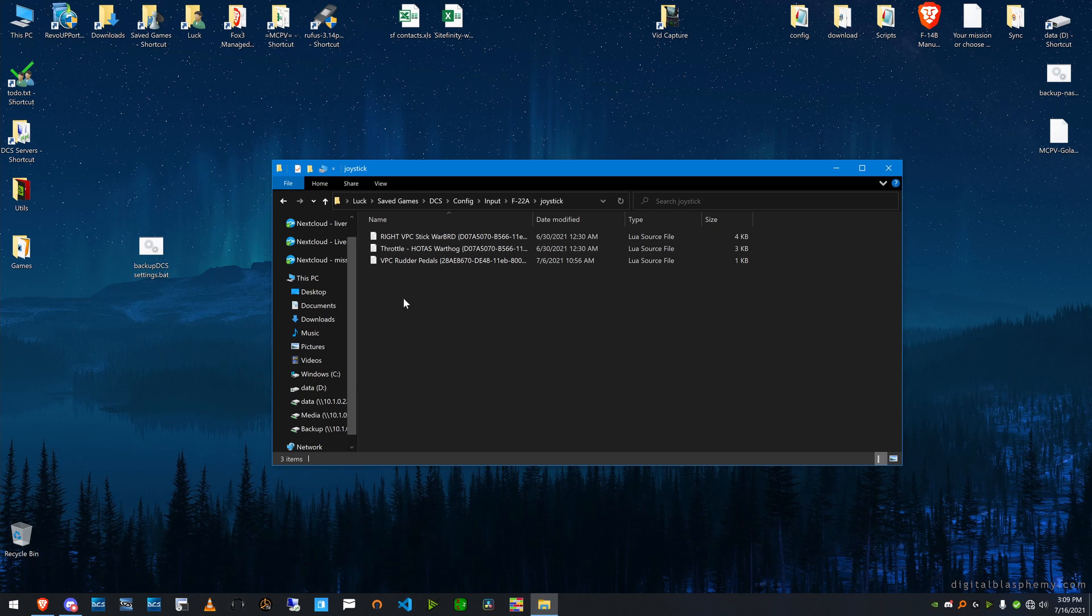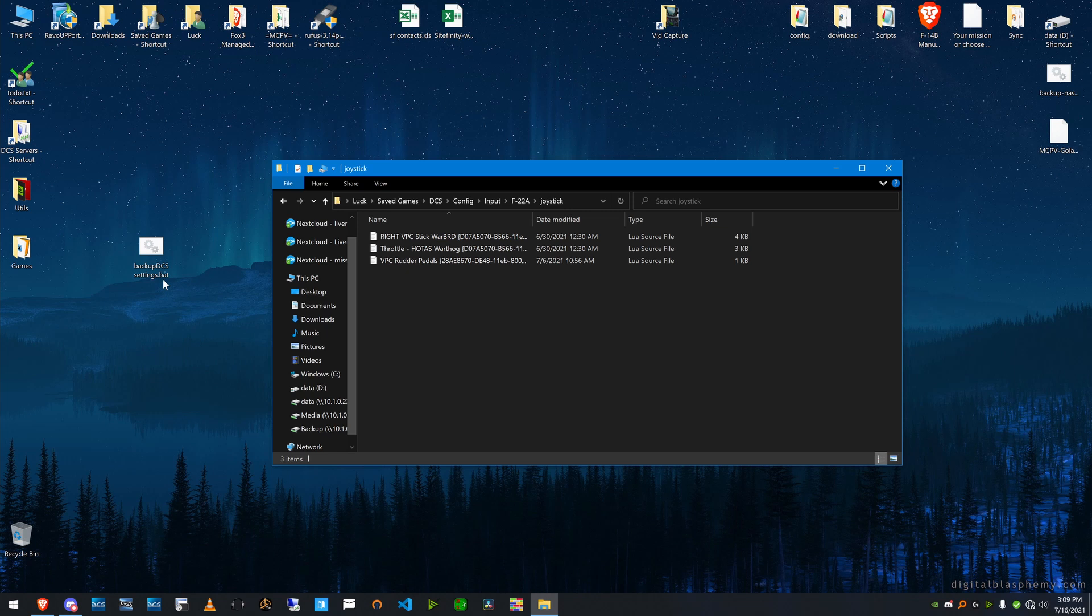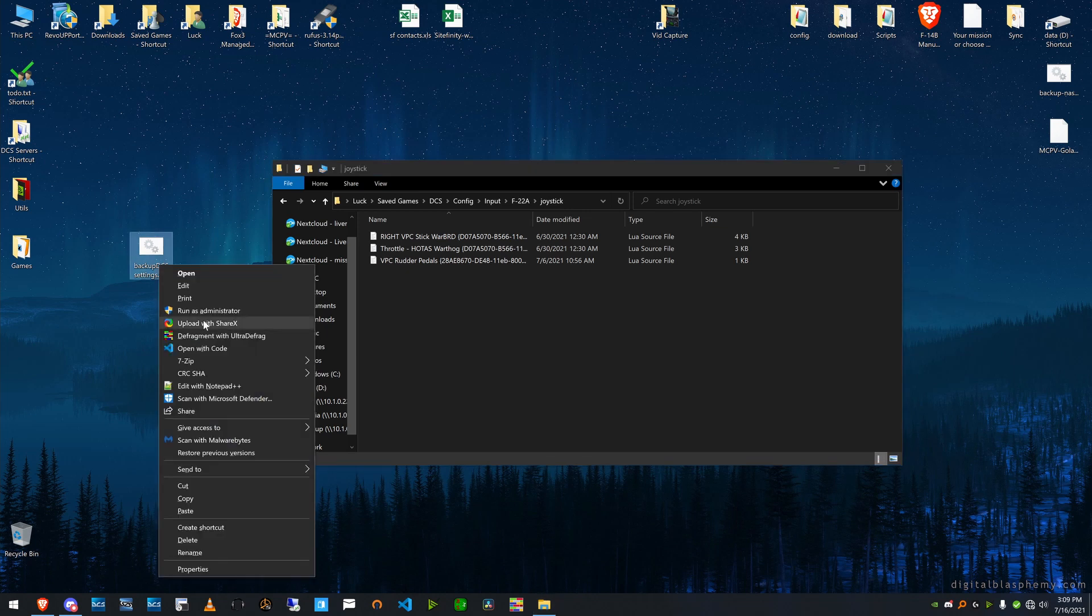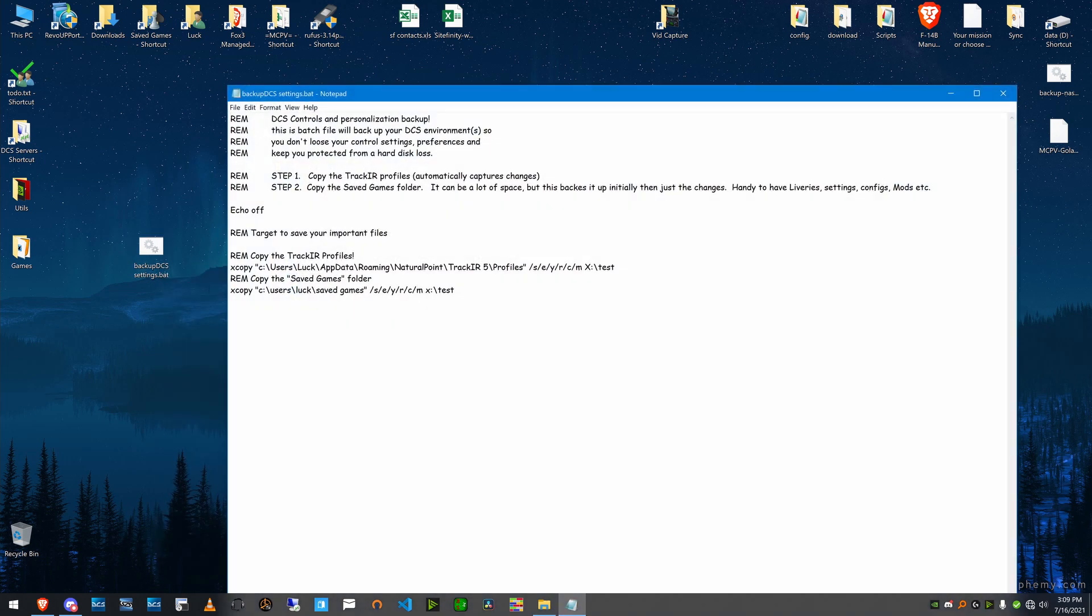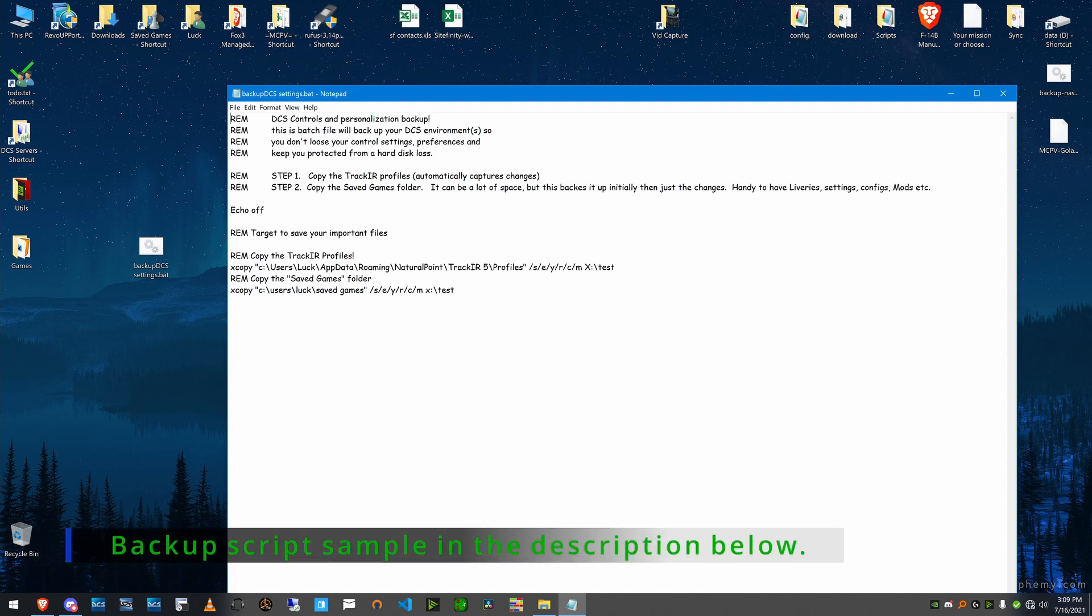And that leads me to another hint that is very important, is to back this stuff up regularly. And I made a little script that I use, and I'll show it to you here. I back up my TrackIR profile because if it ever changes, I want it, and I back up my save games.